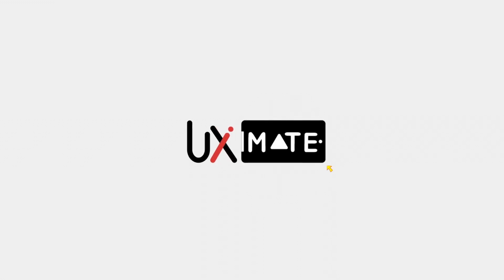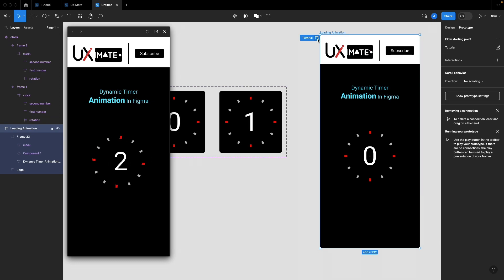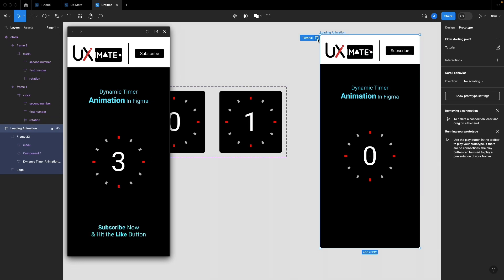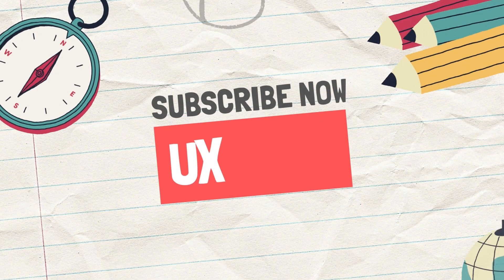Hey, what's up guys, welcome to another exciting design tutorial with UXmate. Today we are going to learn how to create a clock animation using variables, and that is going to be a dynamic timer animation.